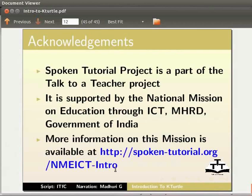The script is contributed by IT4Change, Bangalore. This is Madhuri Ganpati from IIT Bombay signing off. Thank you for joining.